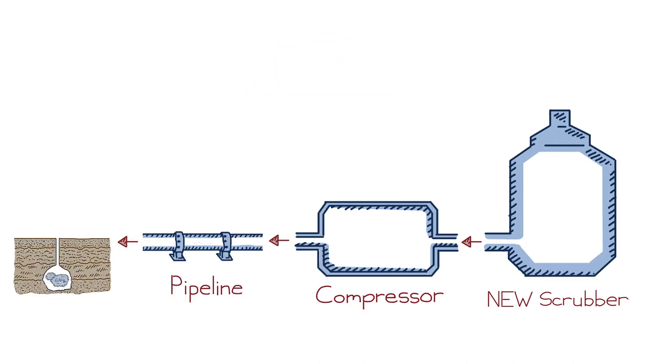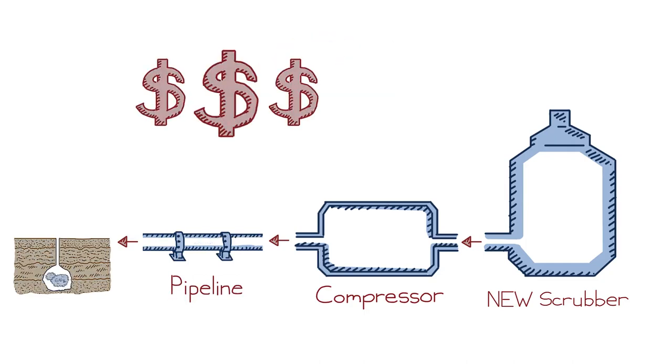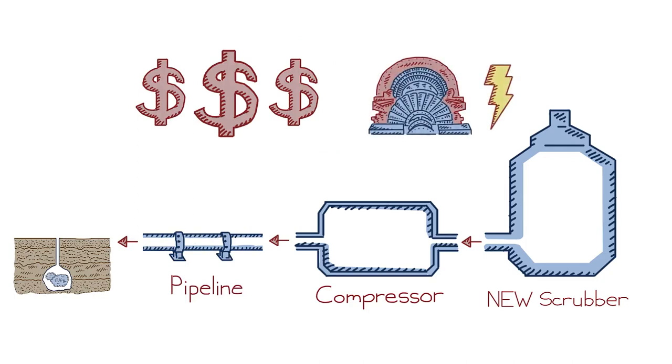That CO2 scrubber and additional gear is expensive, and it takes much of the electricity from the turbine to run the whole system.